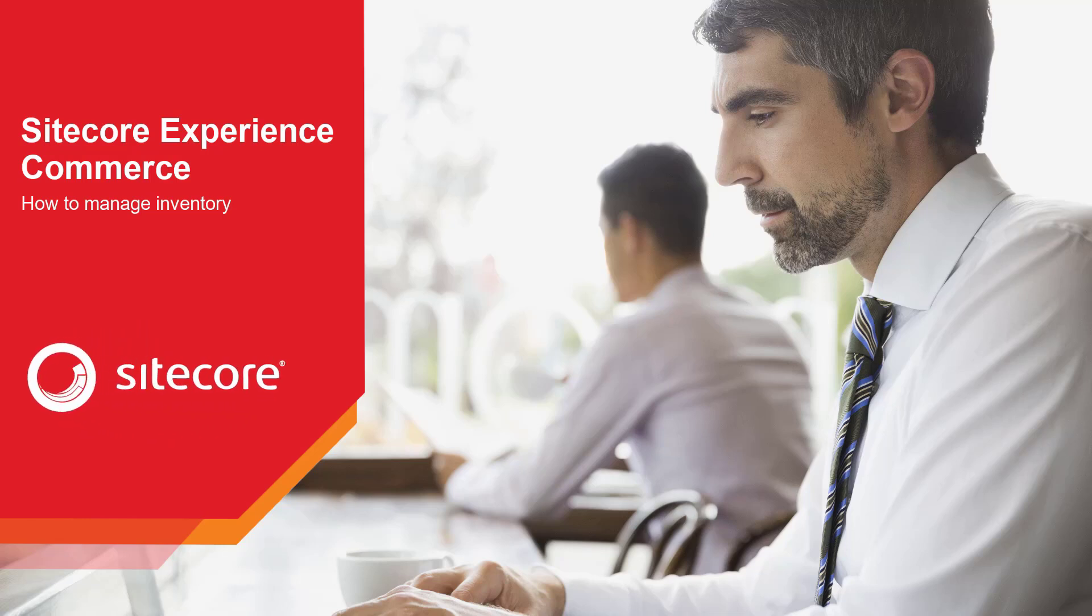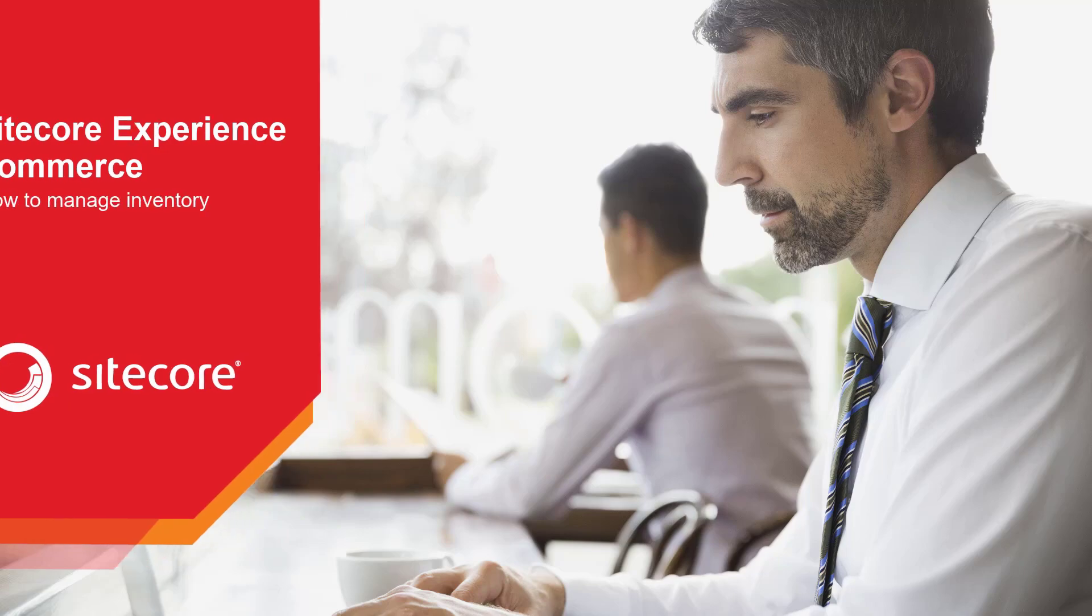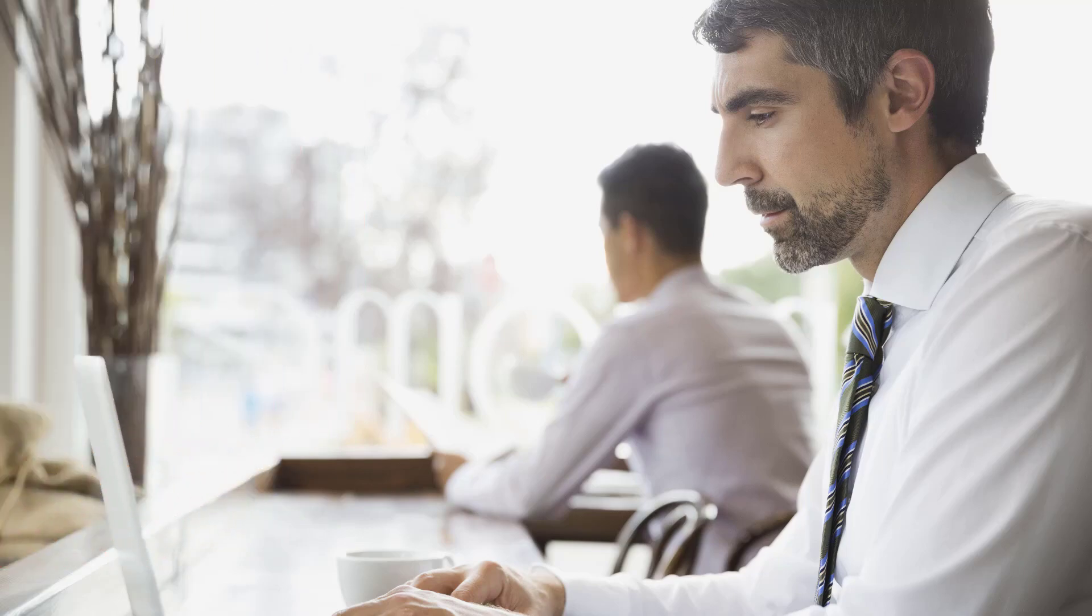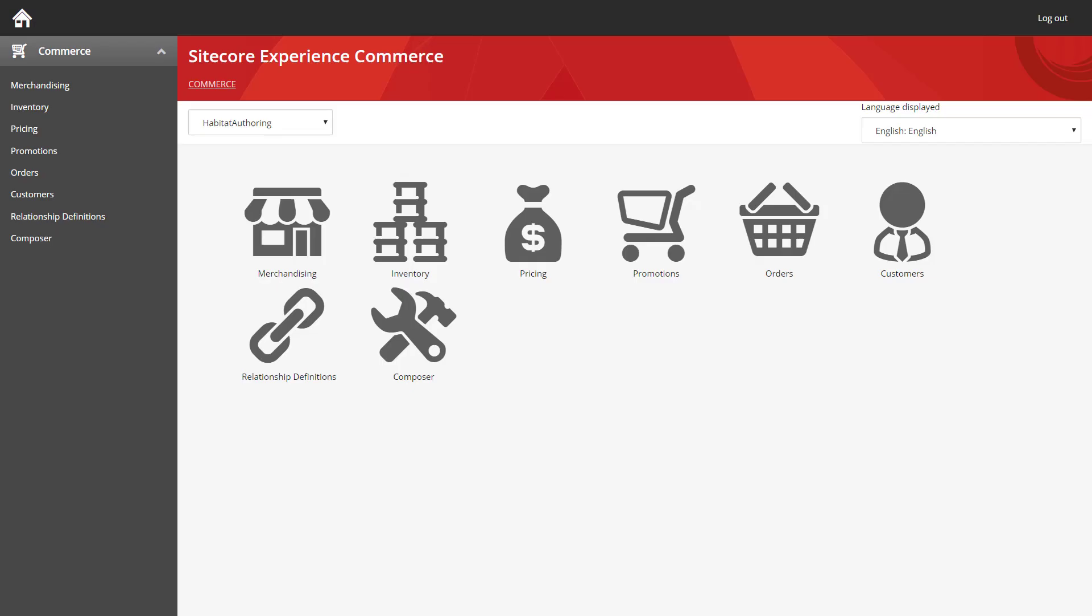Hello and welcome back to this how-to series for Sitecore Experience Commerce. My name is Rob Erlund and today we're going to be looking at how you can manage the inventory for the items you have for sale on the site.